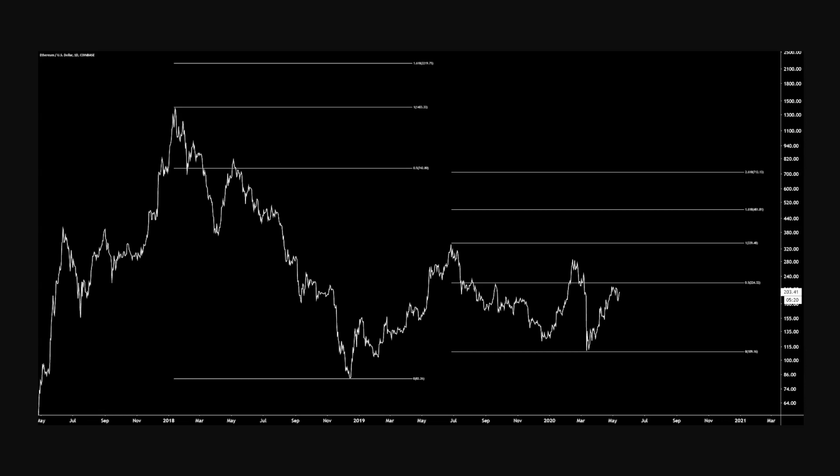Let's take a look at some long-term charts for Ethereum — some multi-month targets. If this bull run comes back, get out the imaginary profit calculator.